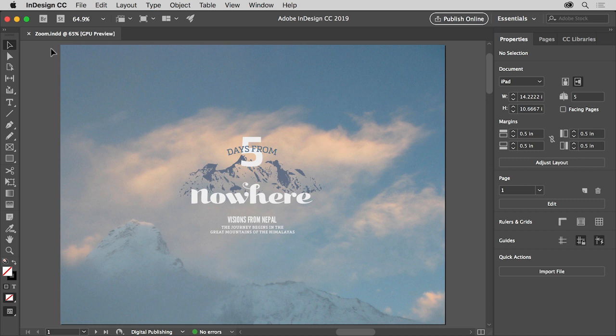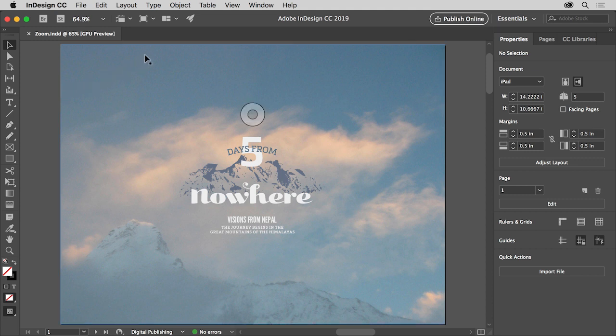We'll start by discussing what are called view commands. When you open an InDesign file, you'll most likely see one or more pages in the document to start. So that you can fit the page or pages into the document window,